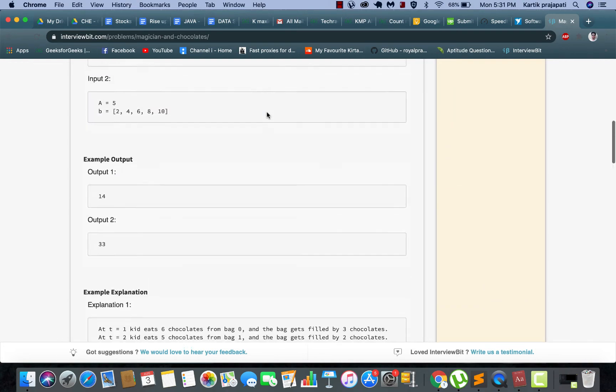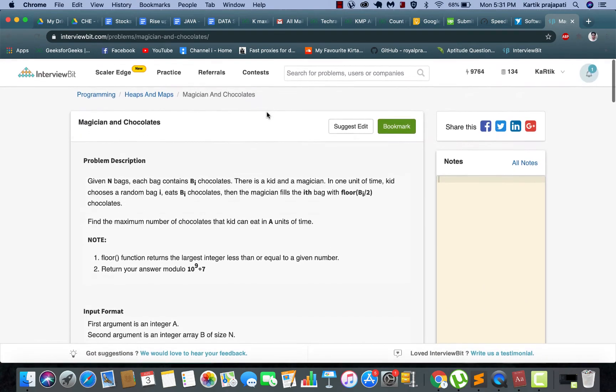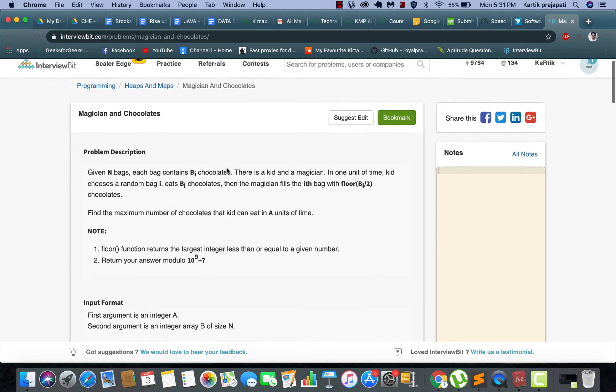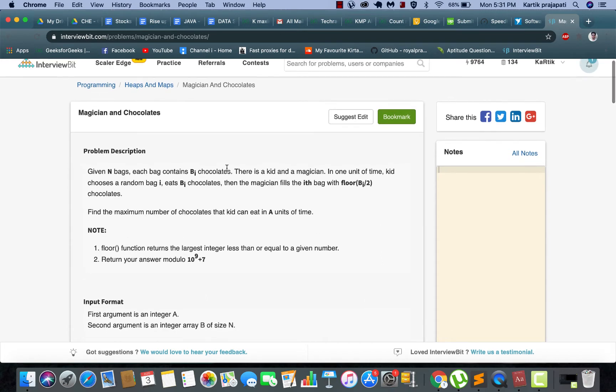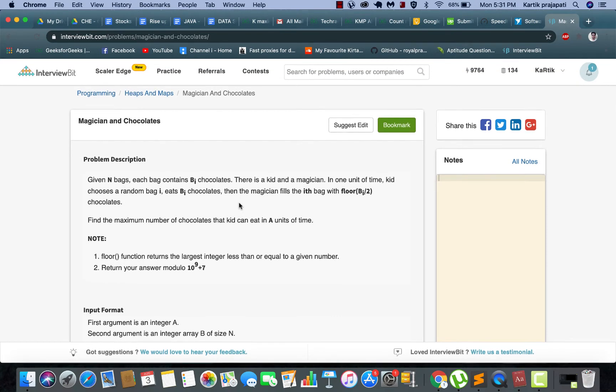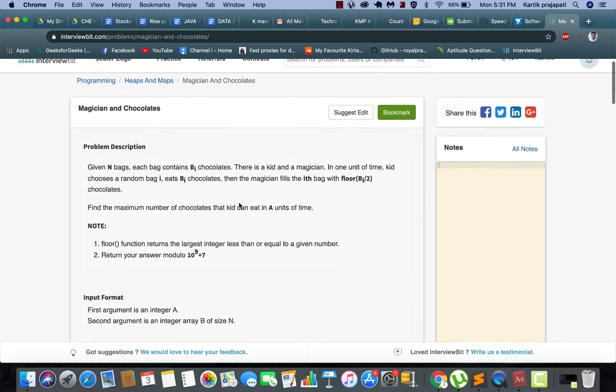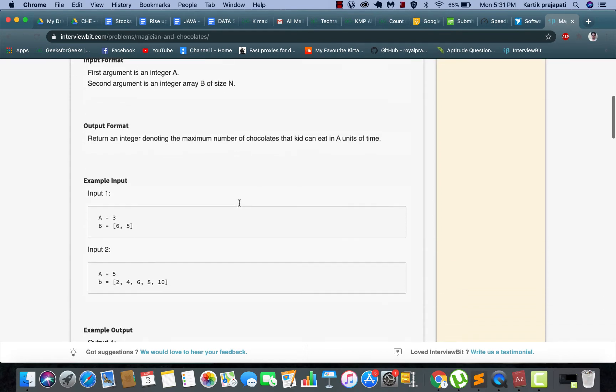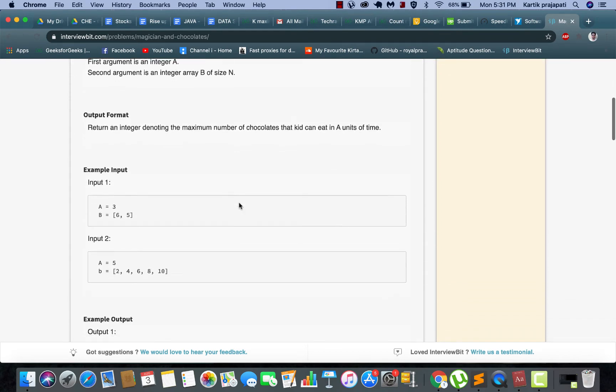Hello everyone, so today we are going to do a relatively easier problem. It's from InterviewBit programming section, heaps and maps problem. Pause this video for a while and go through the problem statement, and I'll explain it later.